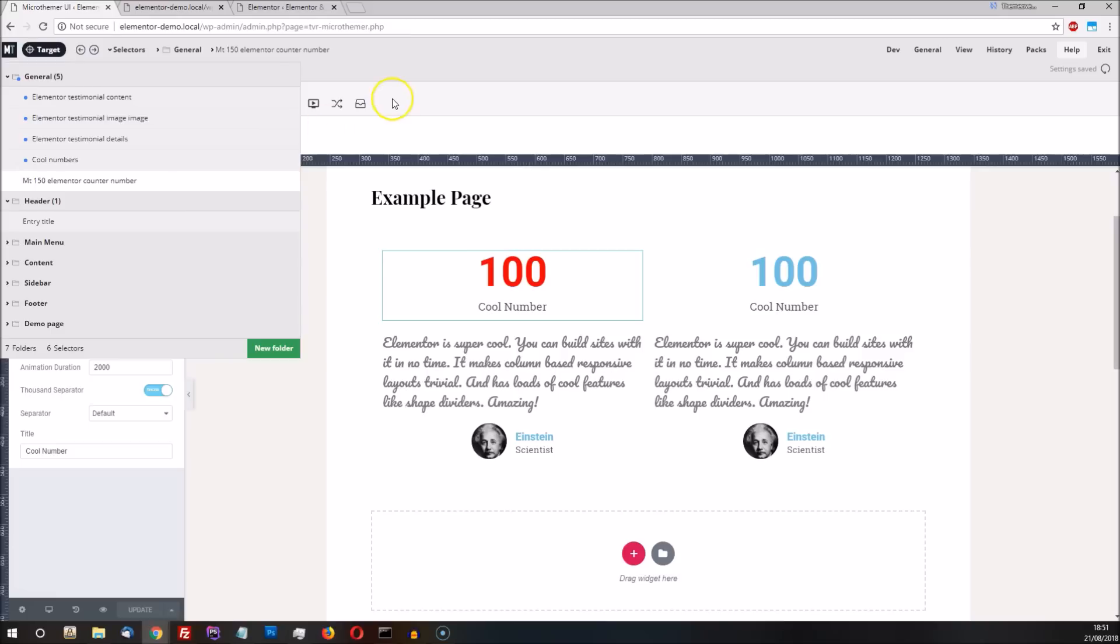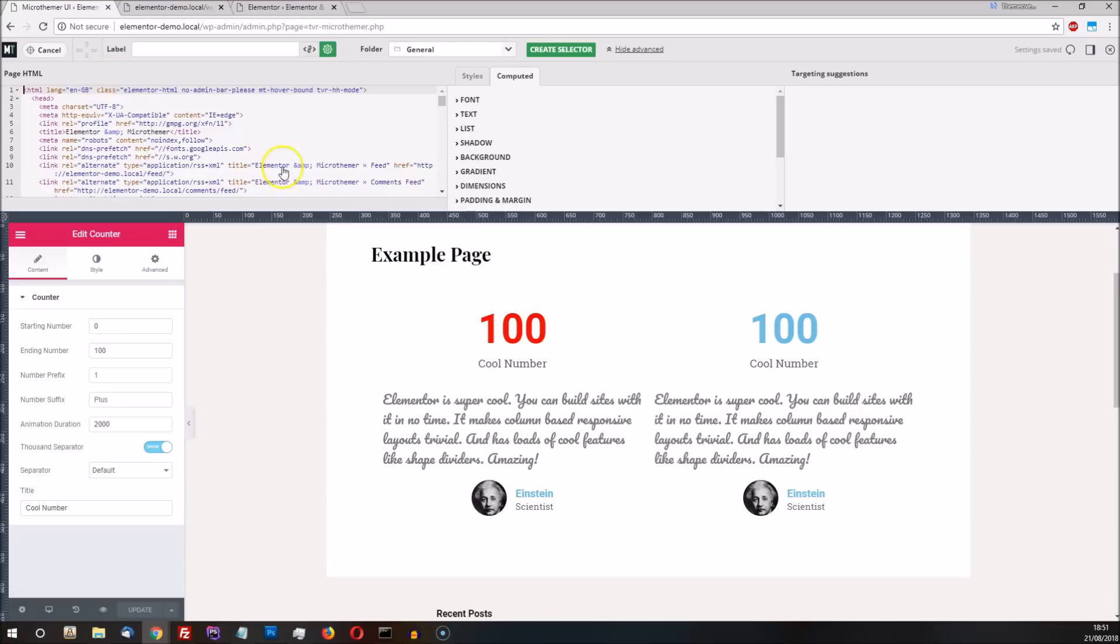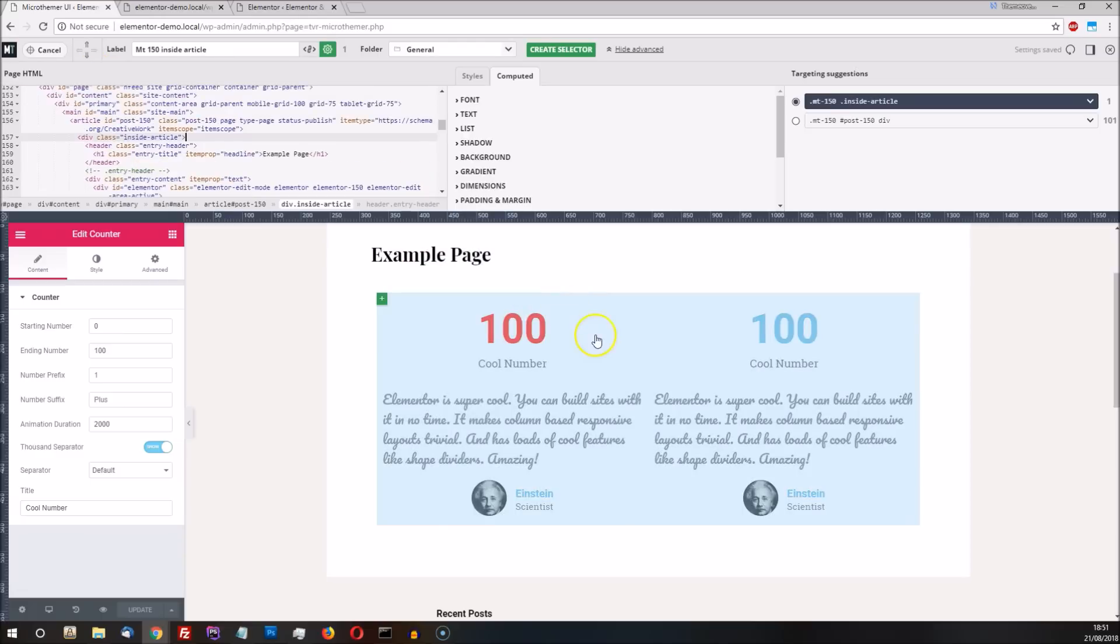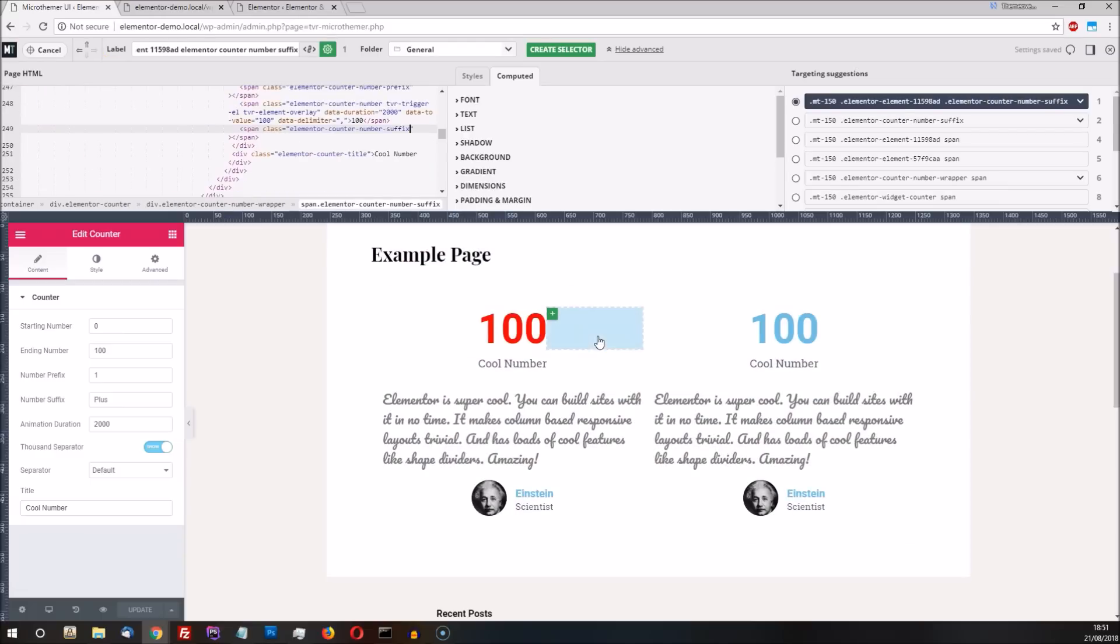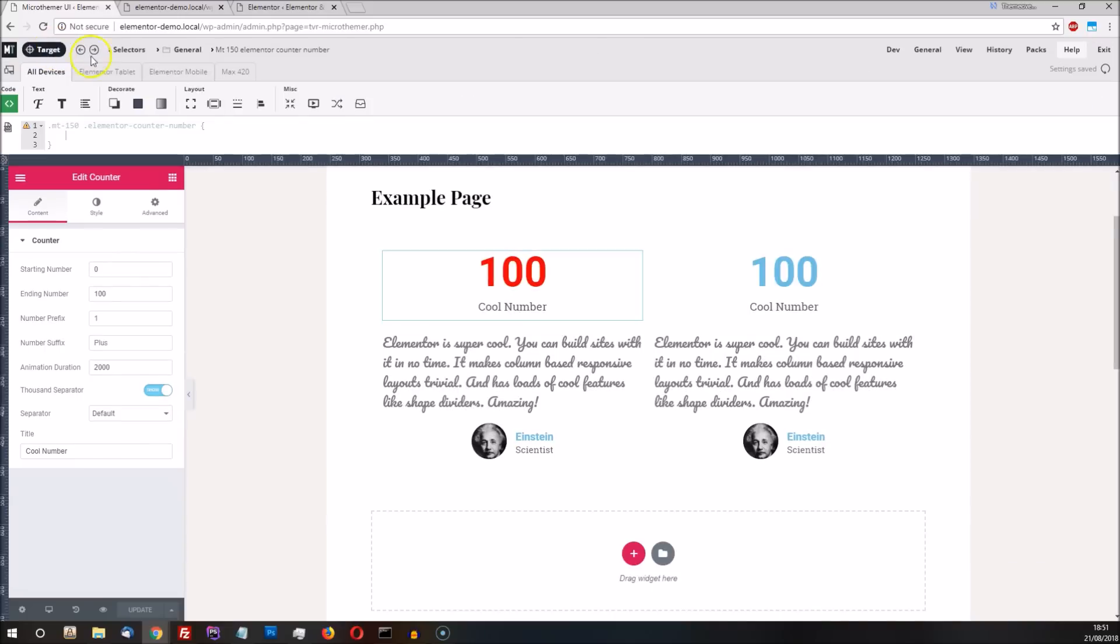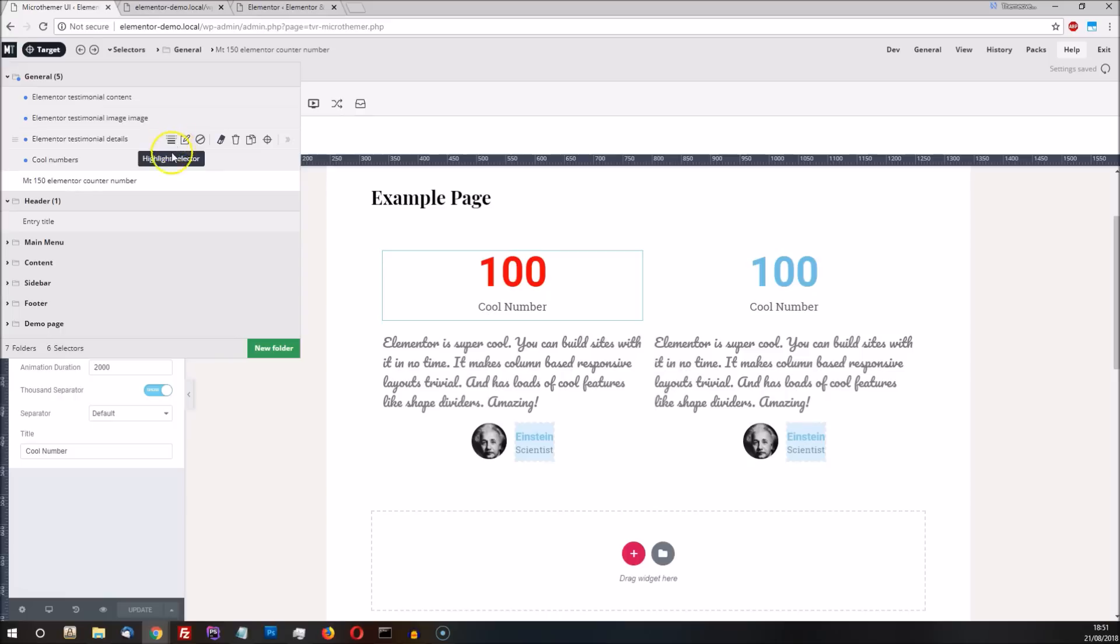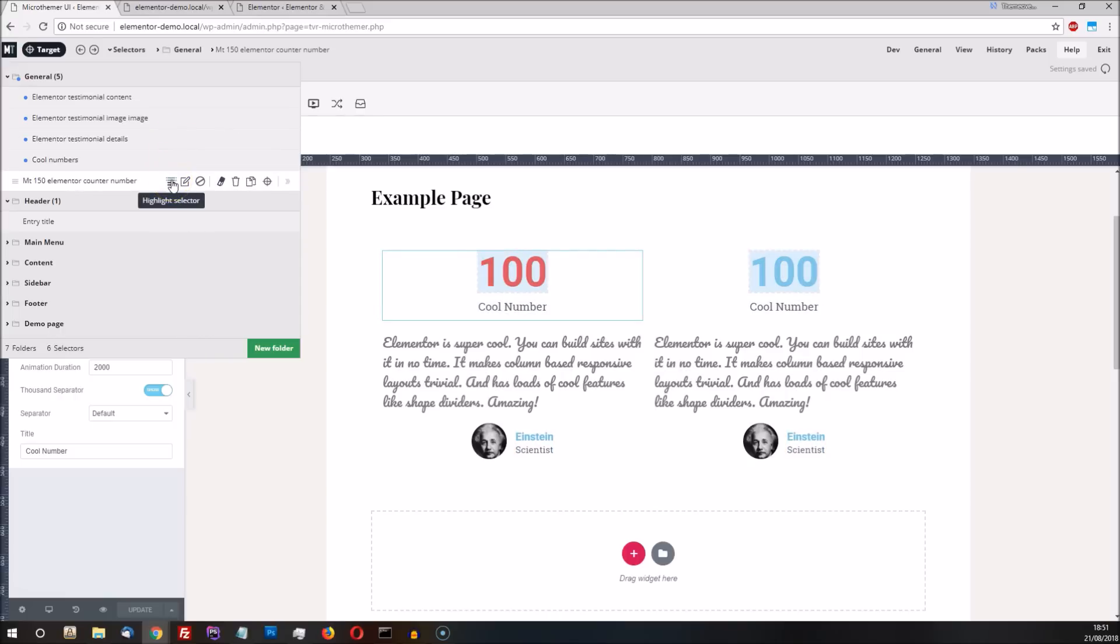It's also a very good idea to give selectors descriptive labels that mean something to us. The default label that MicroThema generates will be hit and miss, especially when working with page builders. You can set your own label either at the point of creating a selector in targeting mode, or via the selectors menu once you've finished styling a particular section. The selector highlight icon will be useful in the latter case, but bear in mind that this will only highlight elements if the selector applies to the current page.